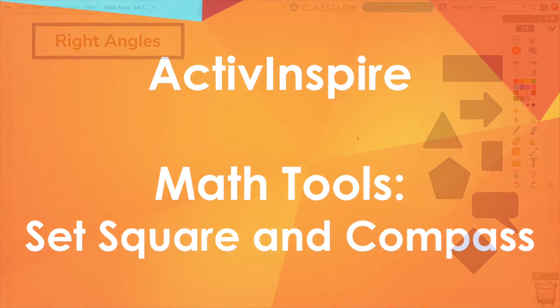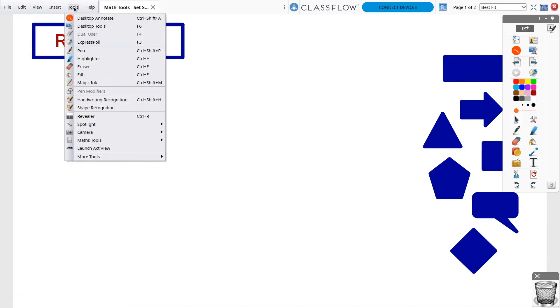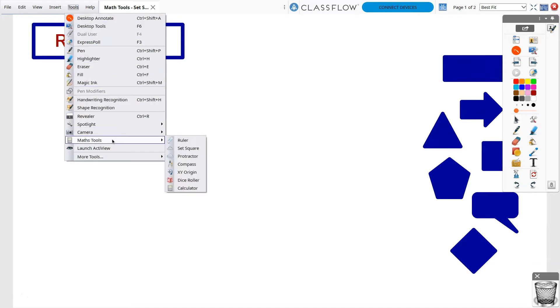ActiveInspire's Math Tools can help you create robust lessons and facilitate authentic math experiences in the classroom. To access Math Tools, you can use the Tools button within your toolbox or go to Tools and select Maths Tools.